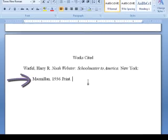Indent the second and all subsequent lines of the citation an additional five spaces. This is called a hanging indentation and allows for your reader to easily identify where one citation ends and the next begins.